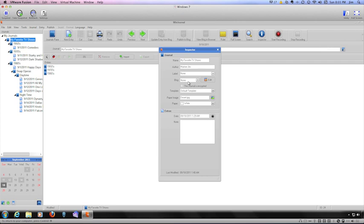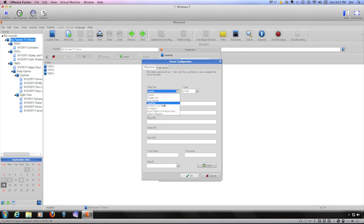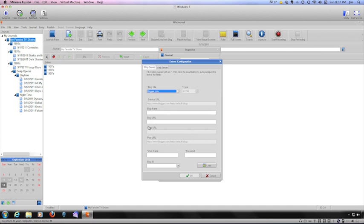The Blog area allows you to configure the settings to publish your journal to either a blog or a website. Click on the Edit button. The Server Configuration window appears. First, specify the name of the blog site by using the pull-down menu.